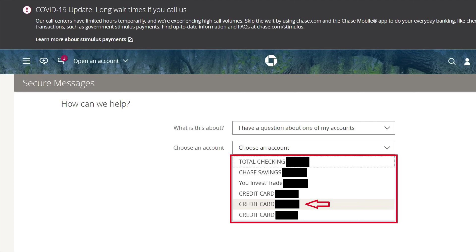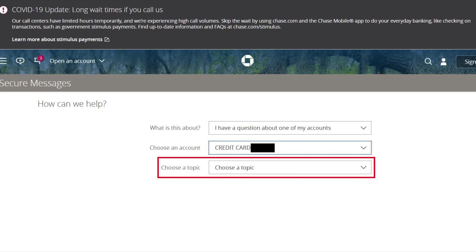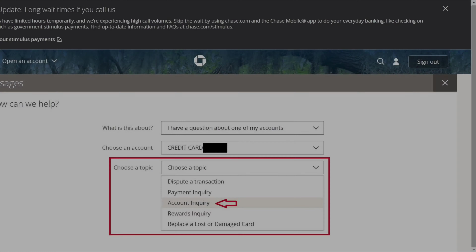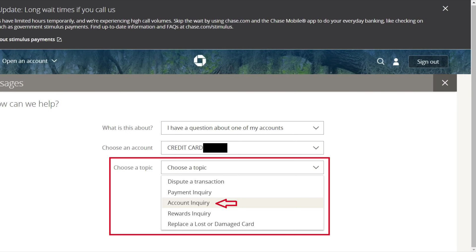If you have multiple credit card accounts like me, choose the one that you want to cancel. It will ask you to choose a topic — simply click on the down arrow again. This opens up another menu. Choose account inquiry.